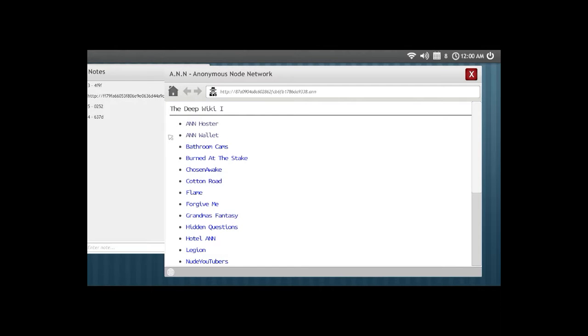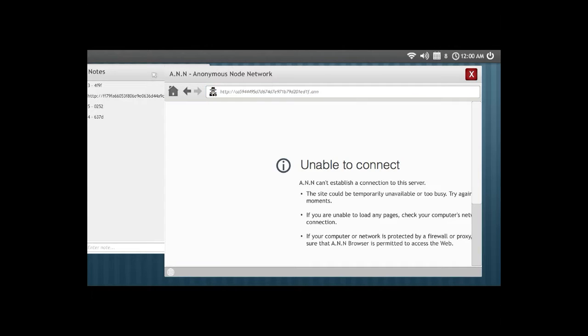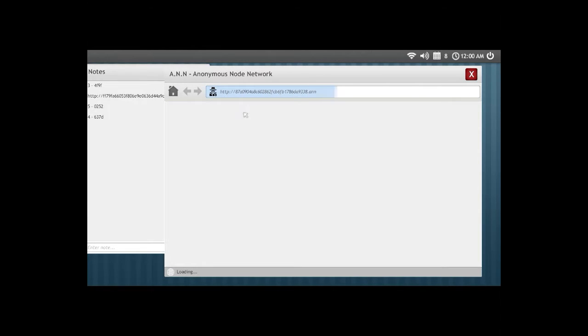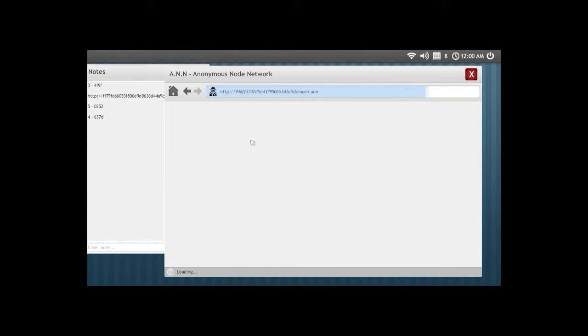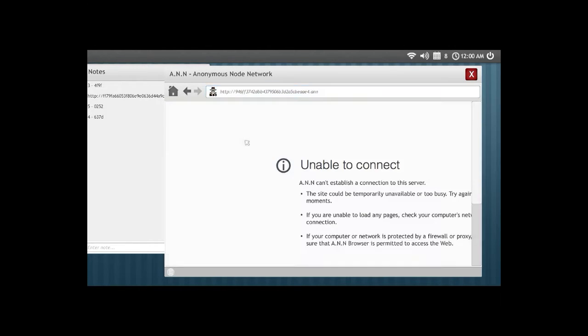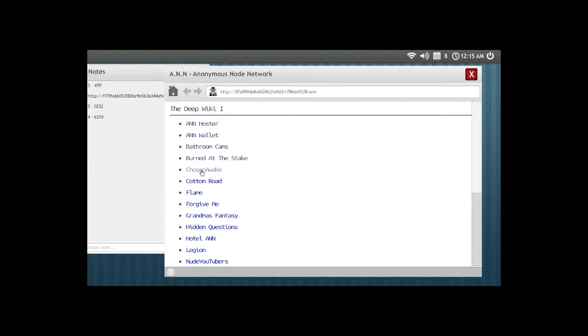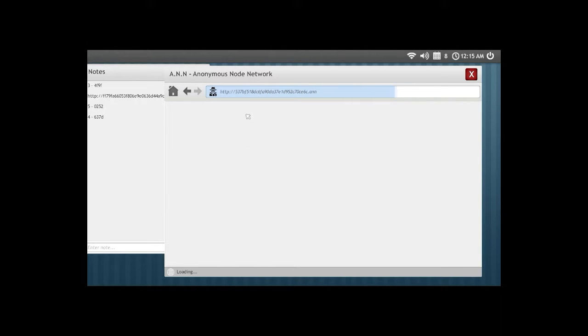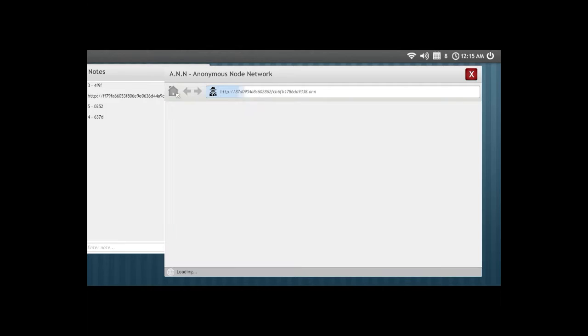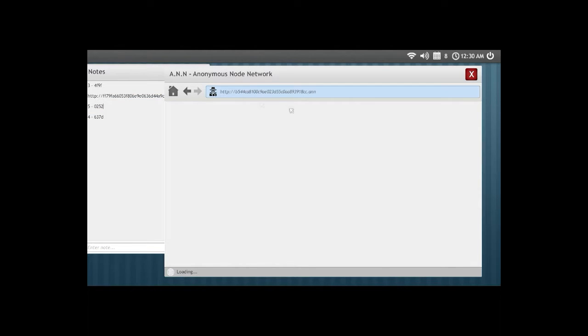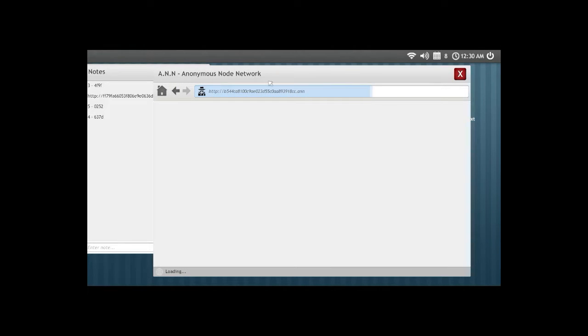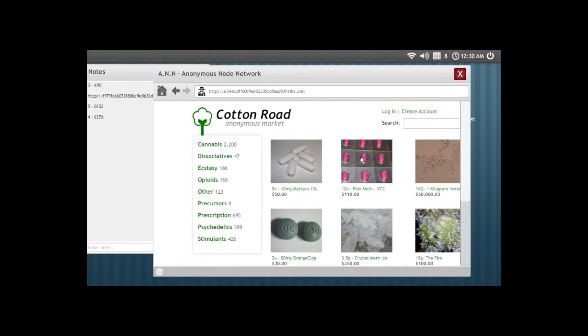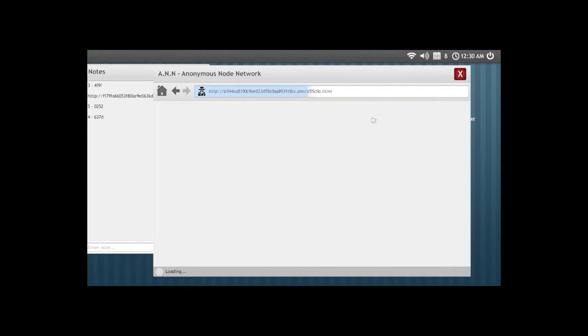Bad from cams, nothing here. Burned at the stake, nothing here. Chosen Awake, what? Oh yeah, I already have been in this site I think, because I had this early. Oh, I pressed something. Okay. I pressed something again.